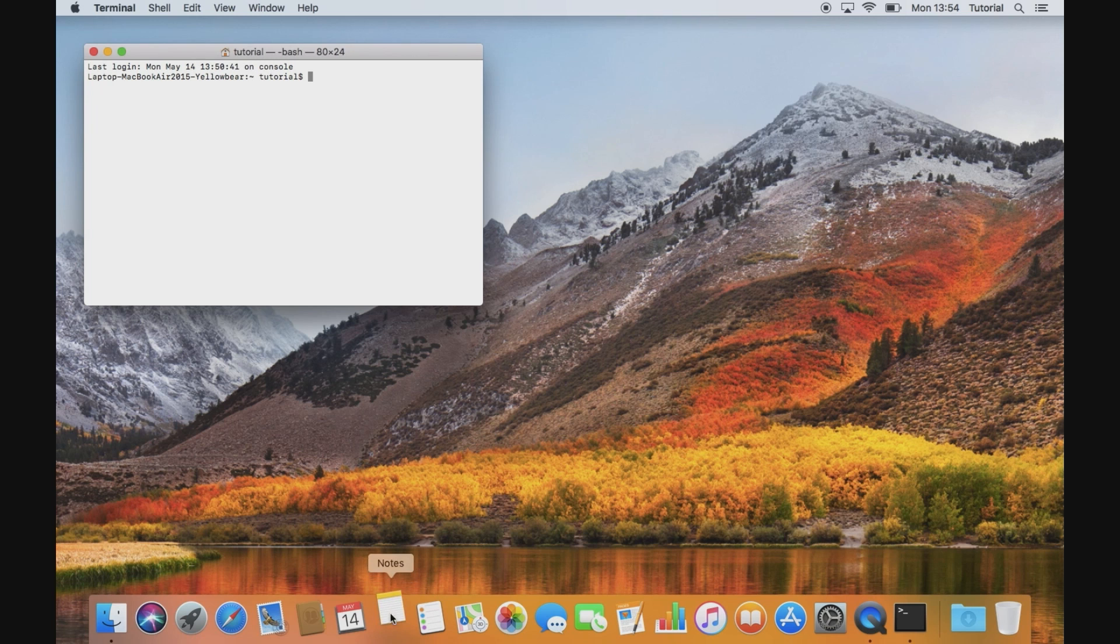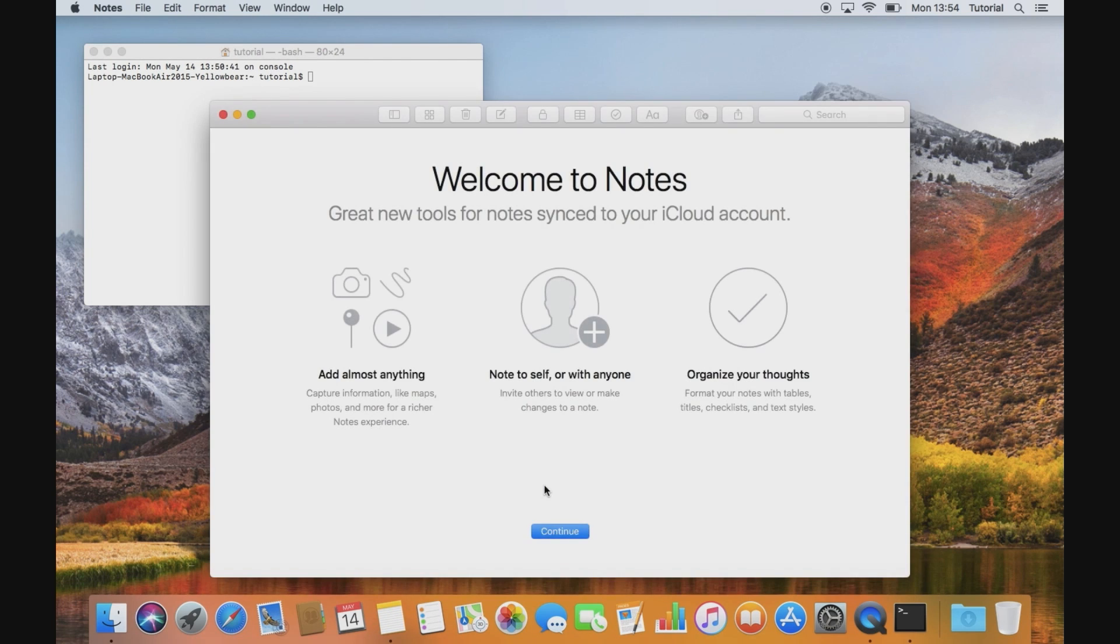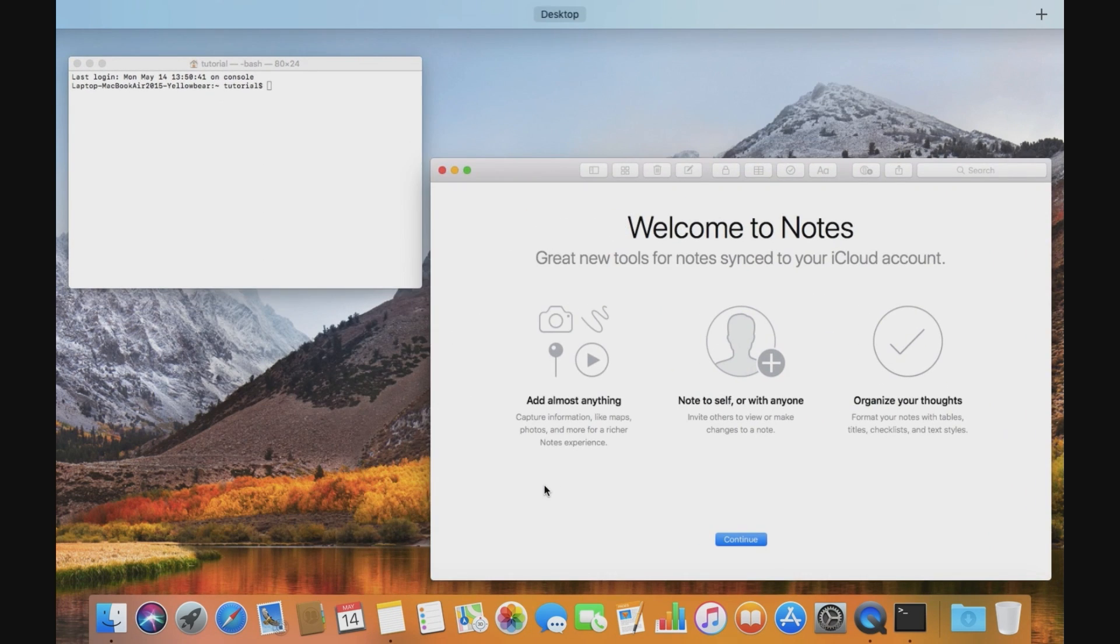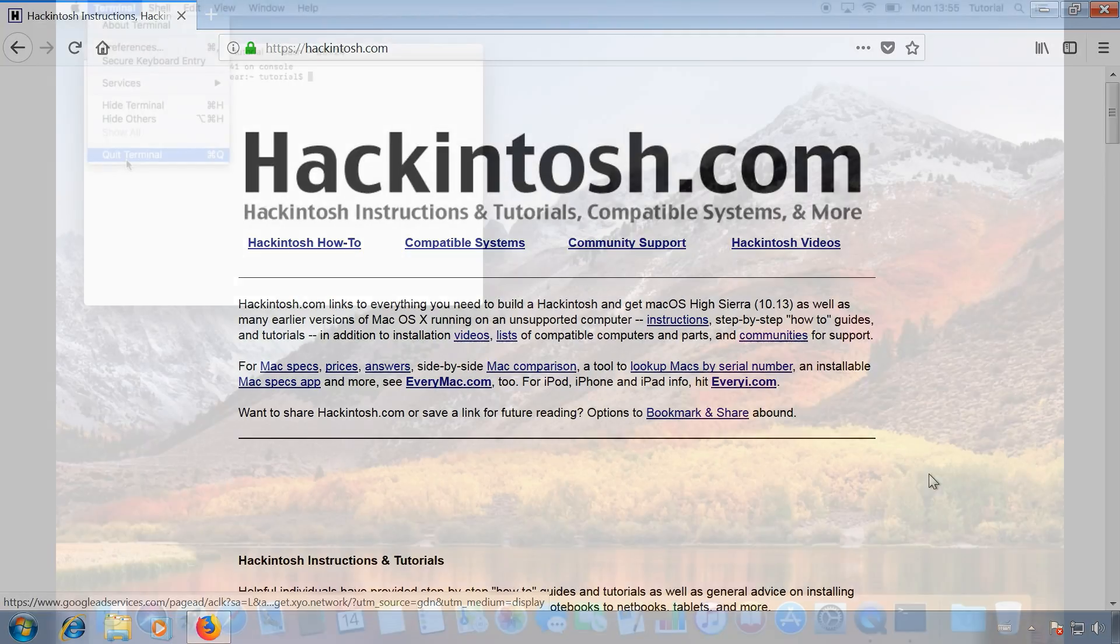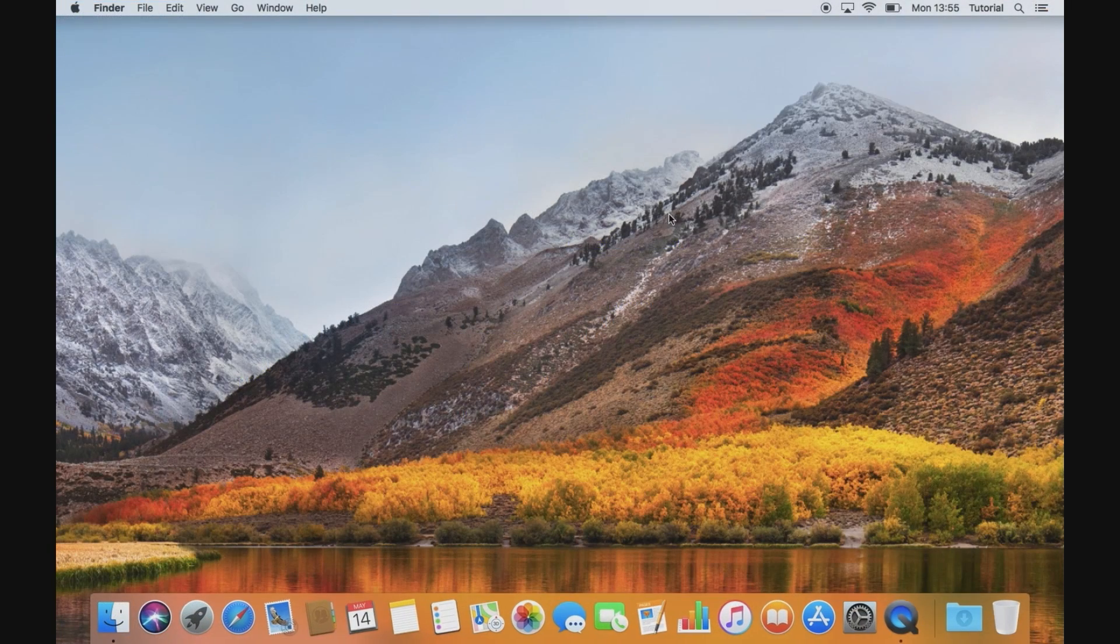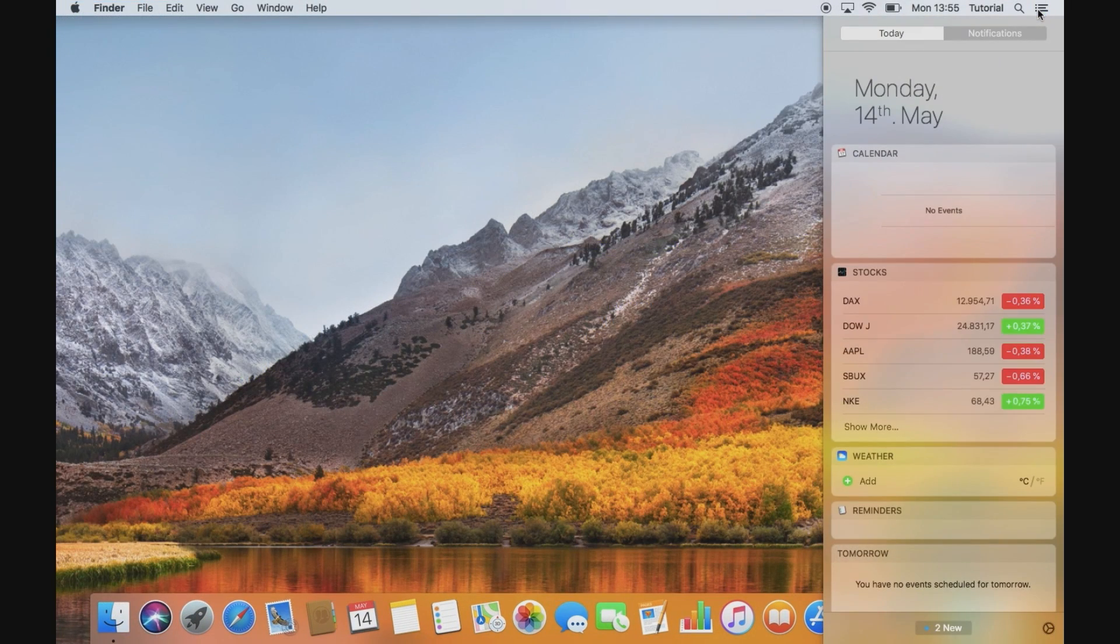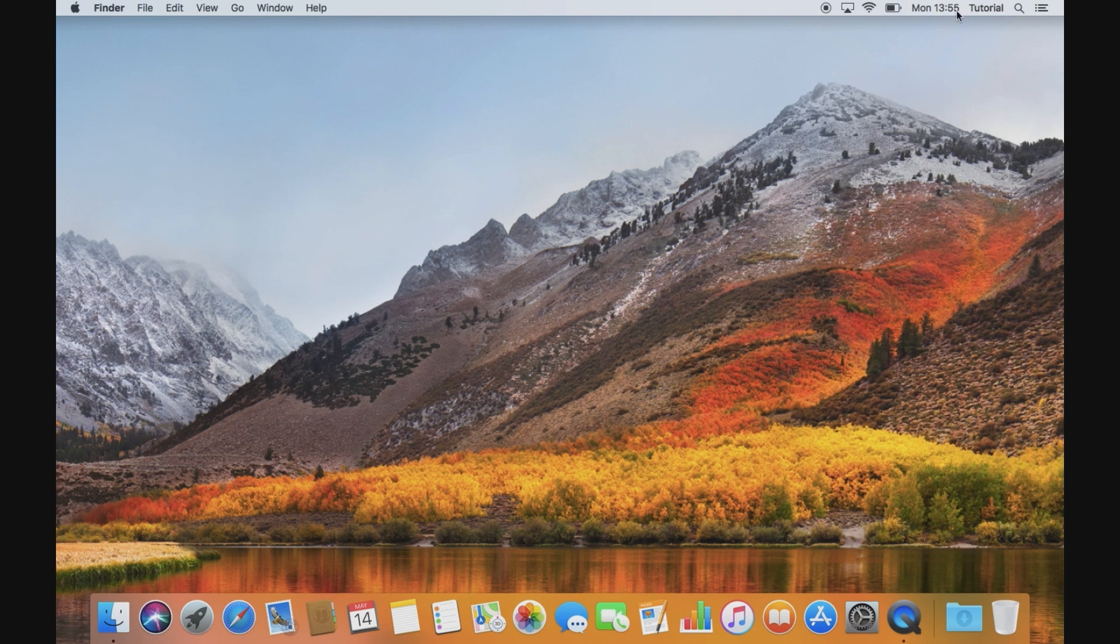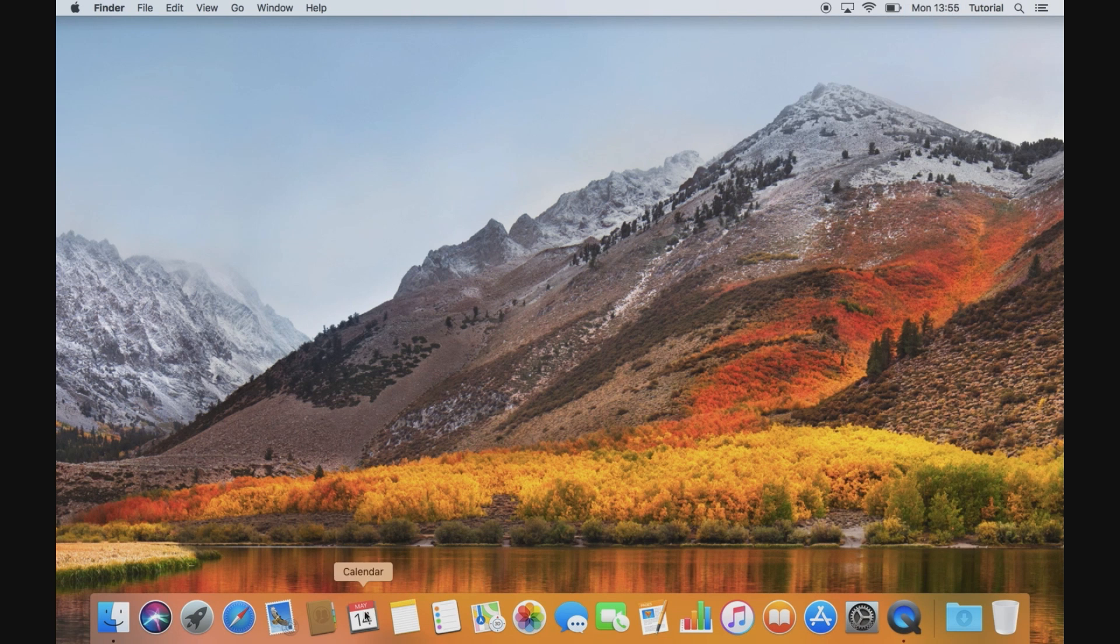Unofficially, macOS can be installed successfully on a wide range of computers, which is known as a Hackintosh. Since installing macOS on non-Apple hardware is against Apple's license agreement, you can't expect any goodwill from Apple, but so far there hasn't been any legal action against Hackintosh users.